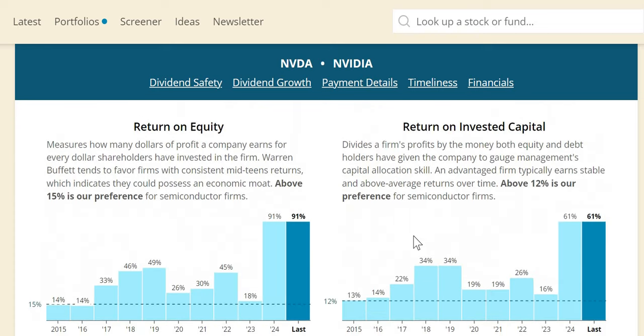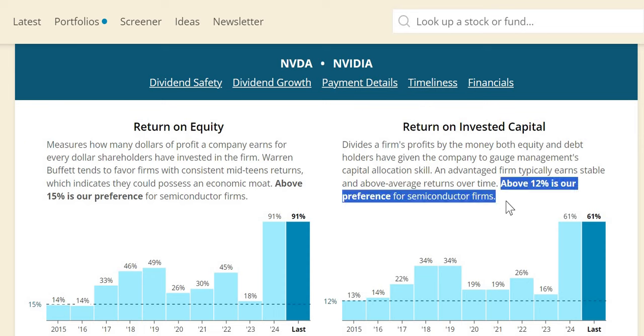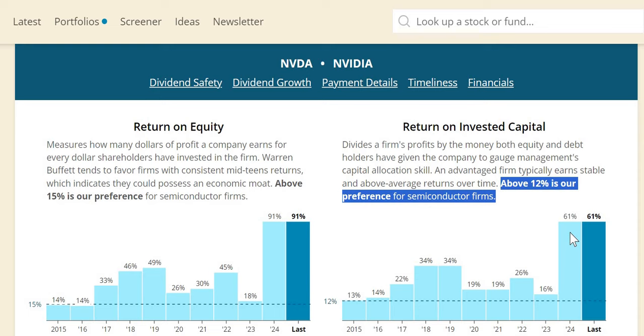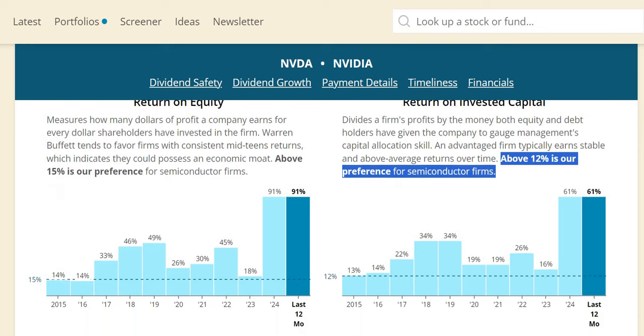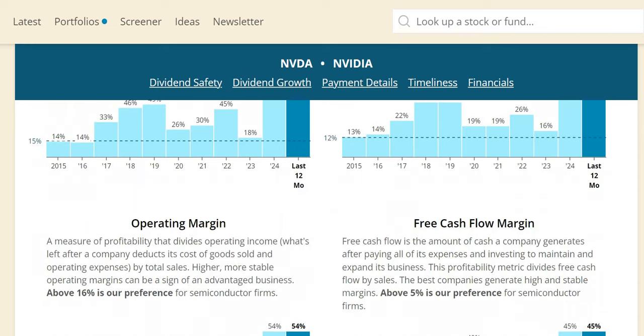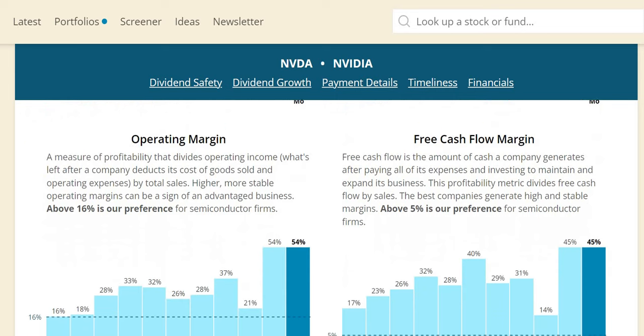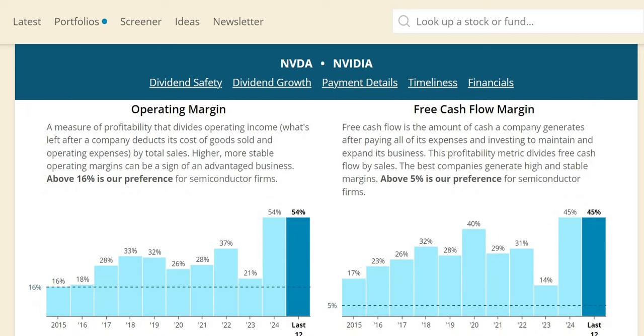In terms of the ROIC, very, very strong consistently. Whilst we aim for above 12% for semiconductors, we can see that NVIDIA has been above that every single year with an astronomical year in 2024 of 61%. And if they do continue with these numbers, with these metrics, and this could be a very strong company for the portfolio or at one to at least keep on that watch list with certain price targets in mind.